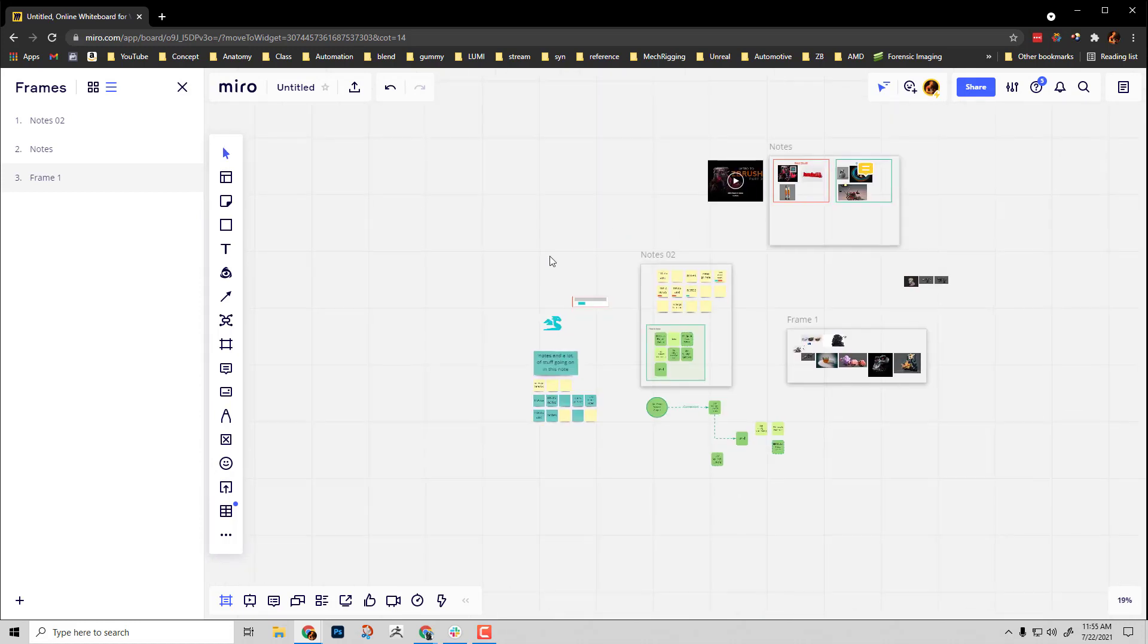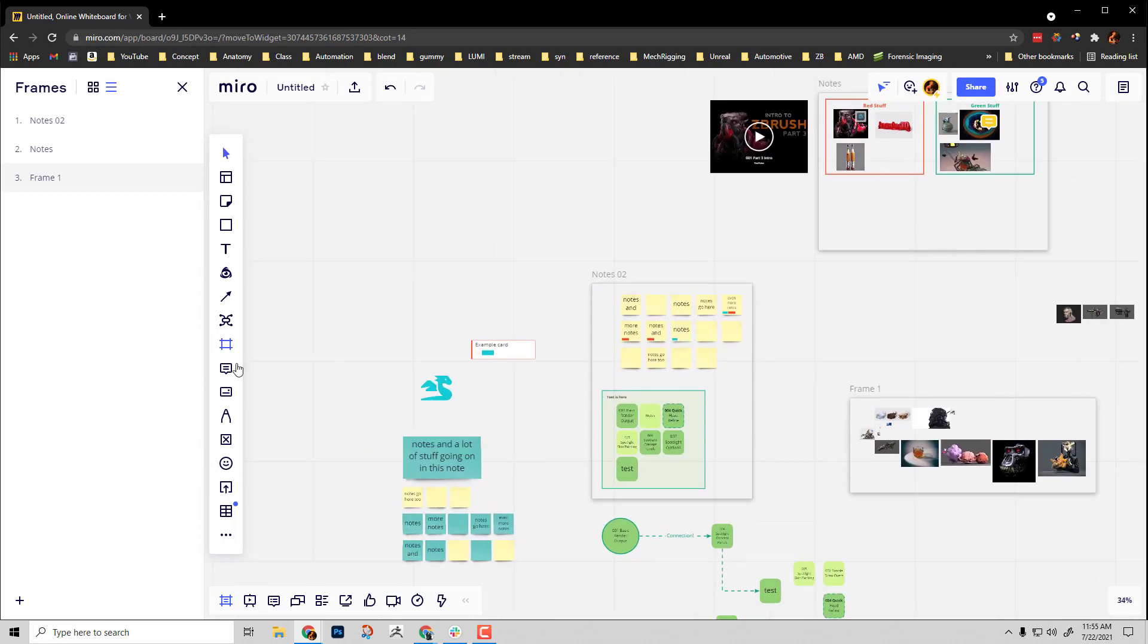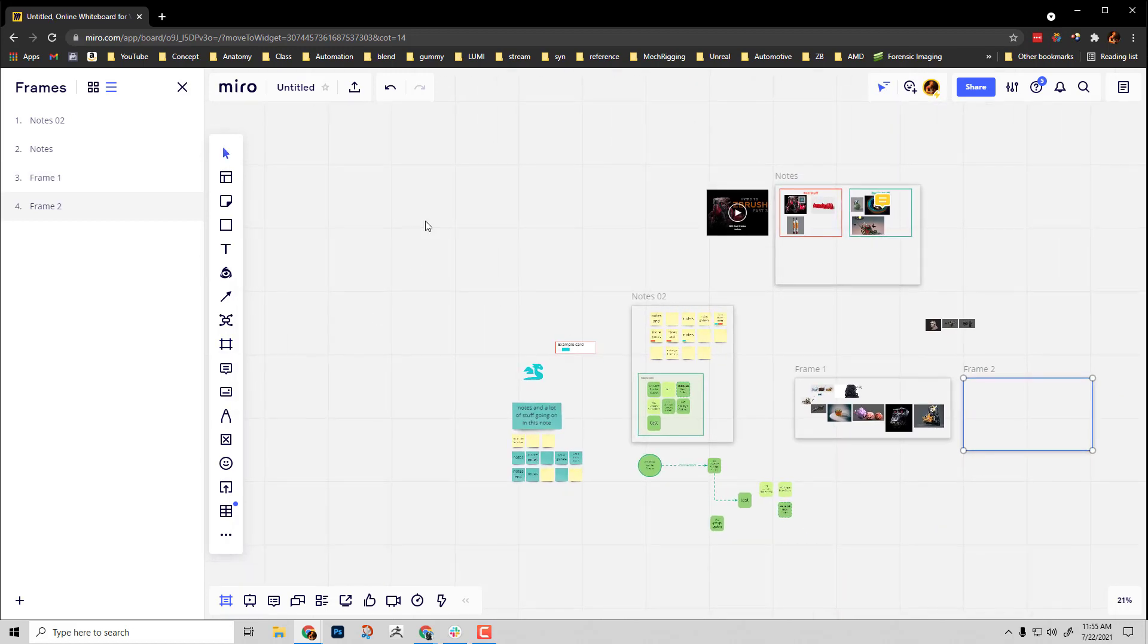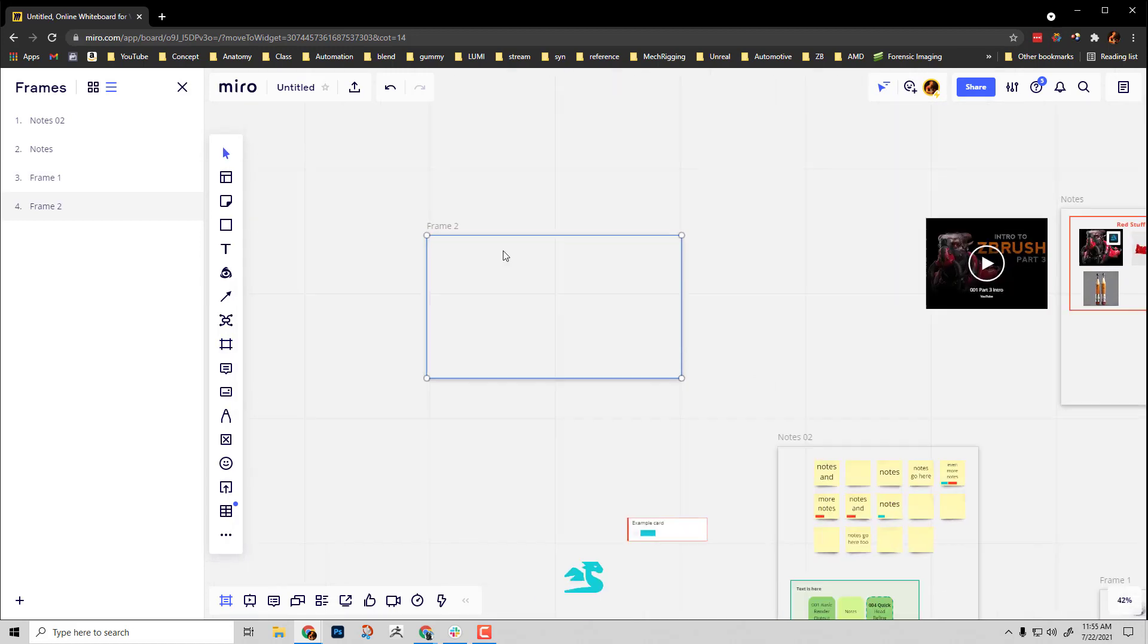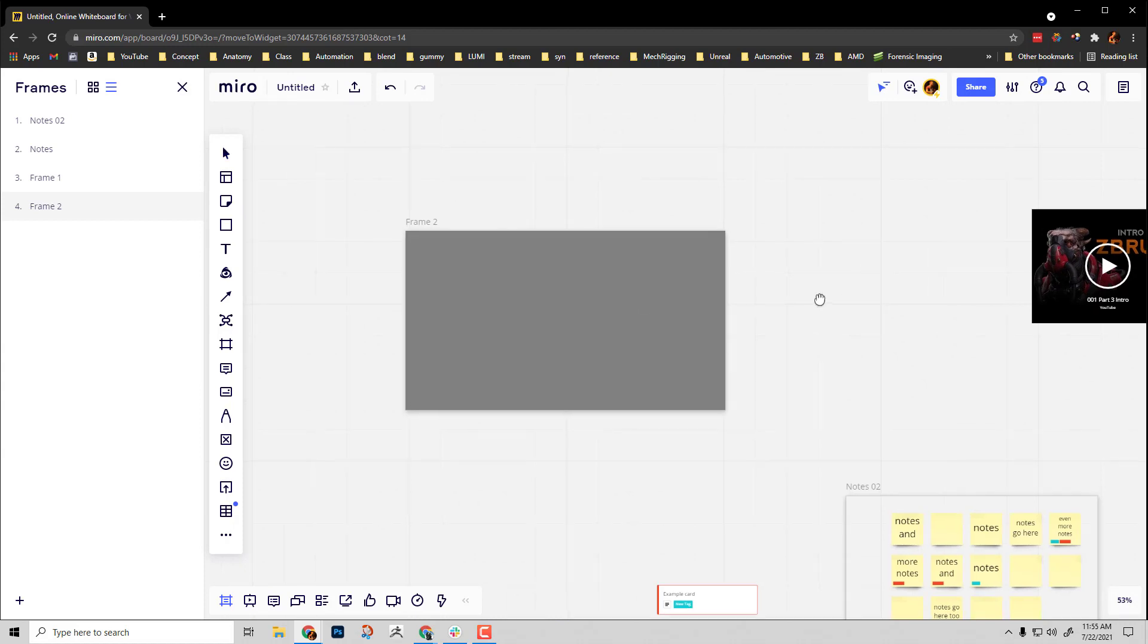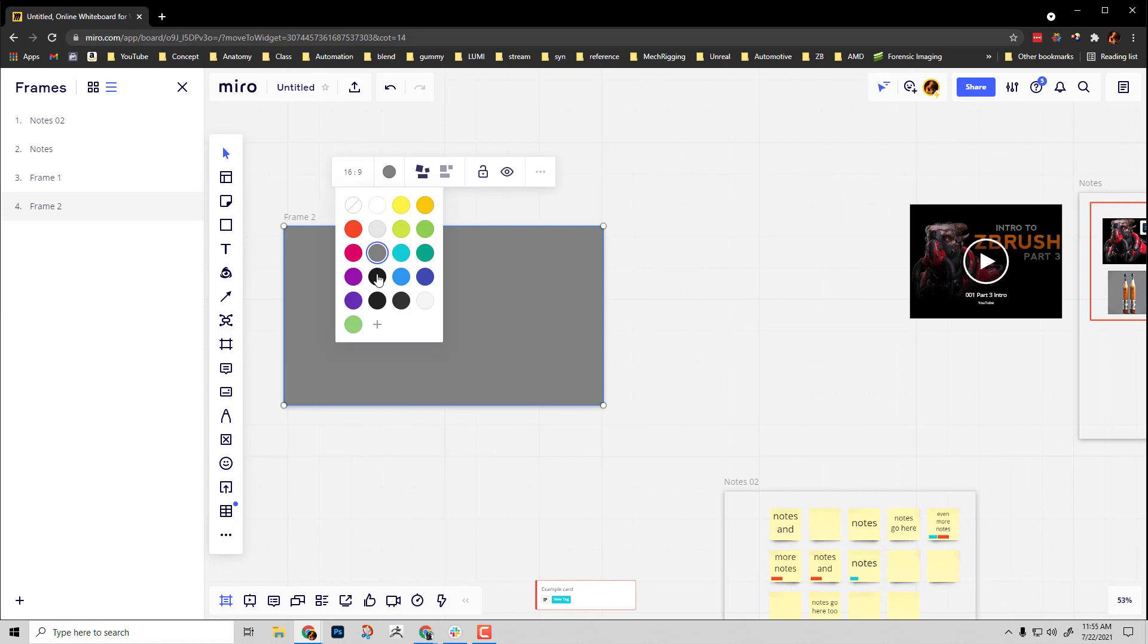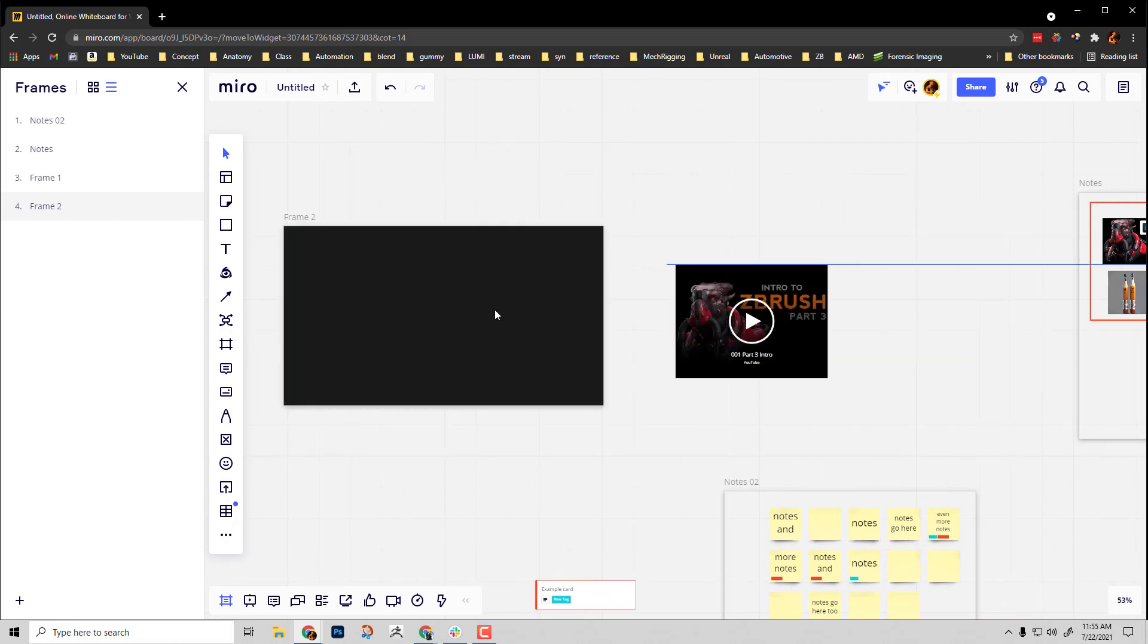You can use Miro as a way to do like a PowerPoint presentation. You literally just go in here to frames, say 16 by 9, that'll give you a 16 by 9 frame. Then you can fill this up. Let's get moody with a dark gray frame or maybe even a black frame.